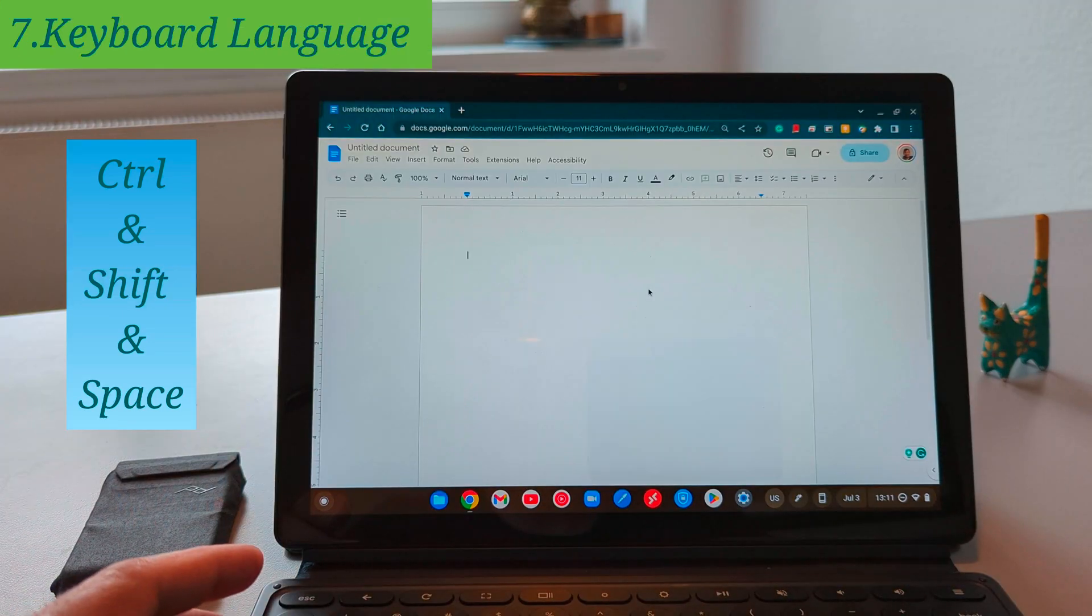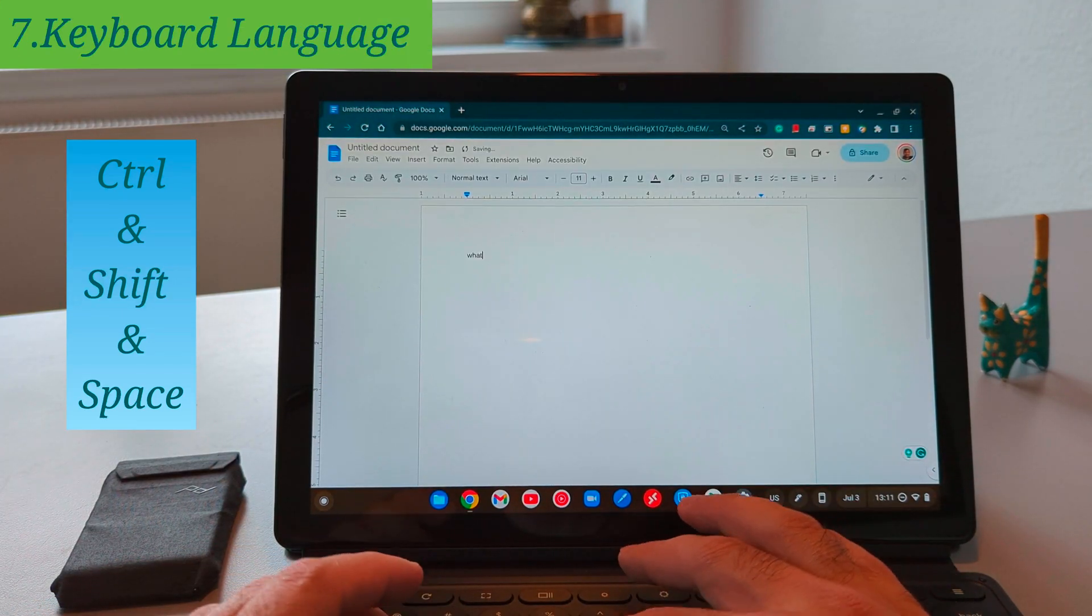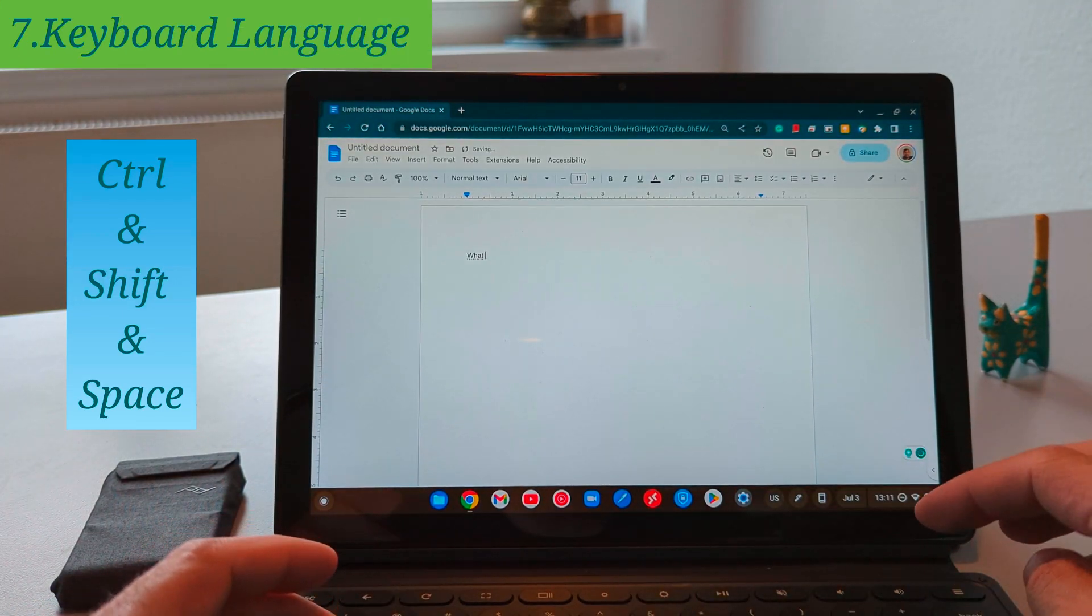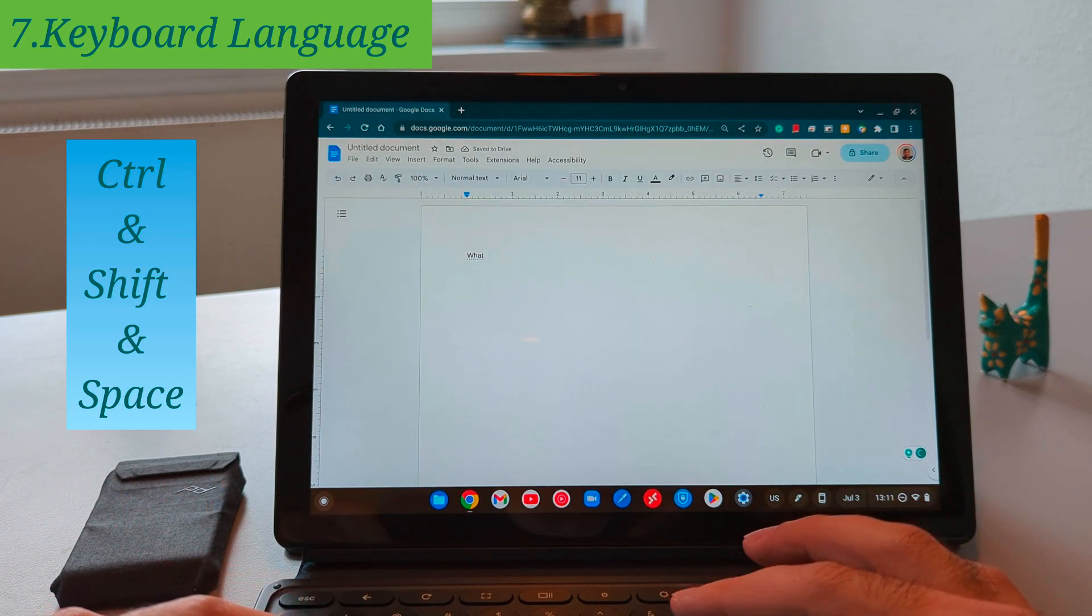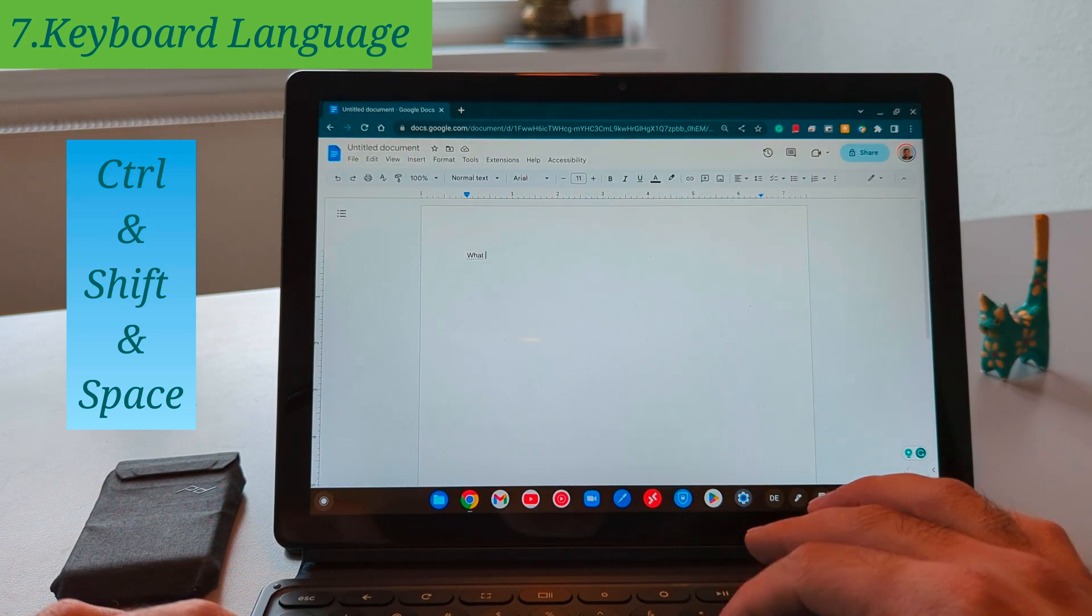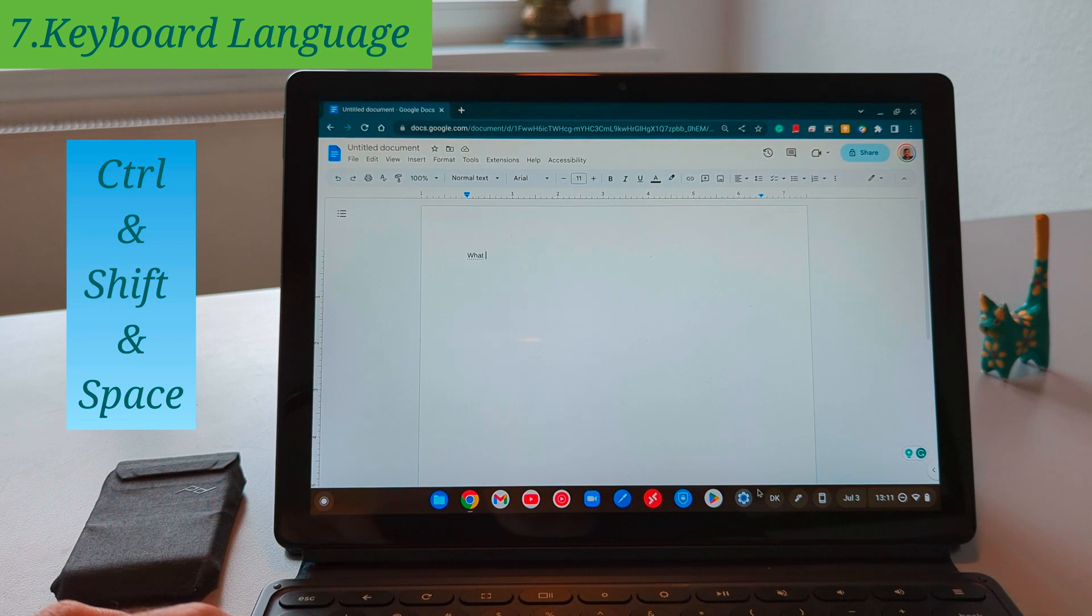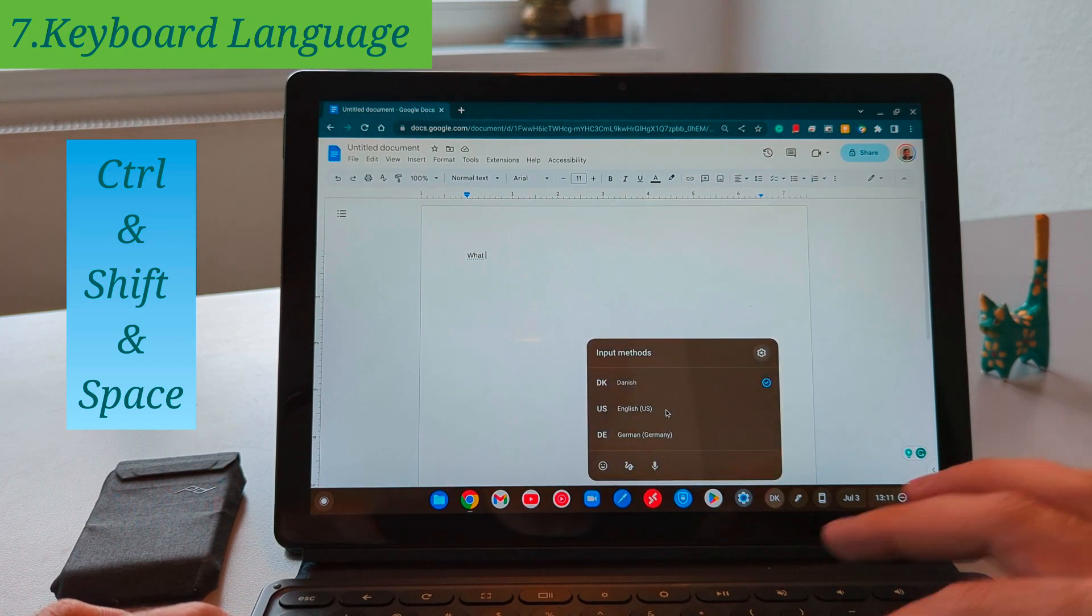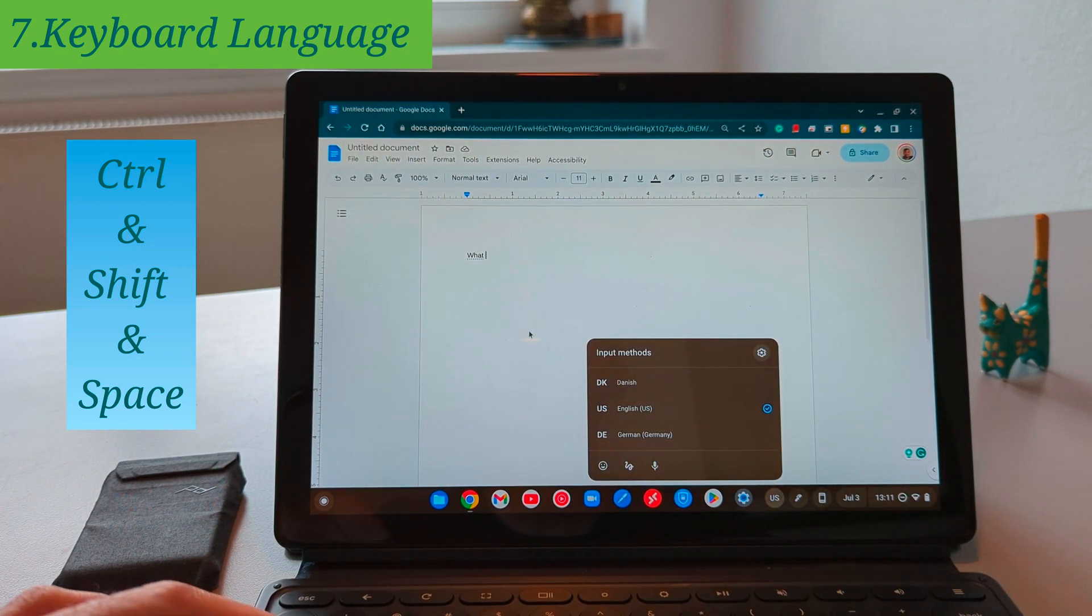If you're bilingual like me one of the best shortcuts that you can use is to switch between the keyboard languages without using the mouse and the shortcut for it is to press the control shift and space. This is the shortcut which I use every day.